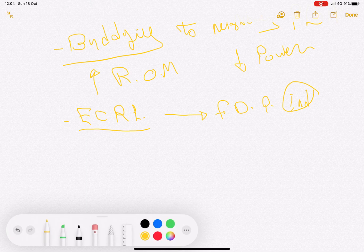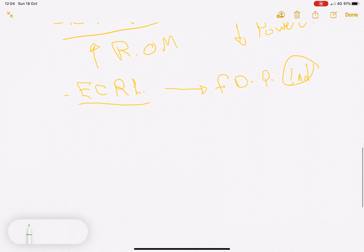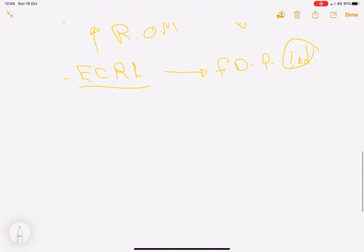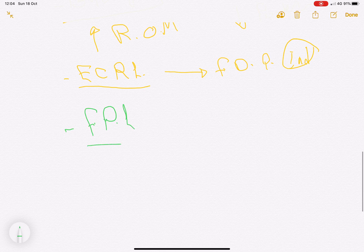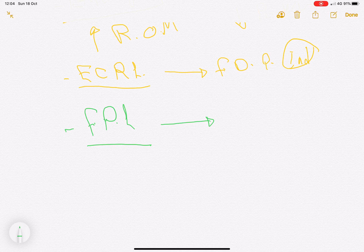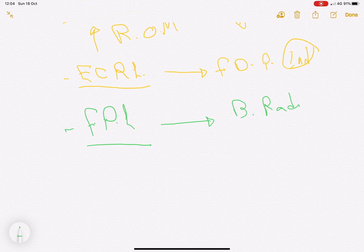Then we need to correct the FPL, which could be done by transfer of the brachioradialis tendon.